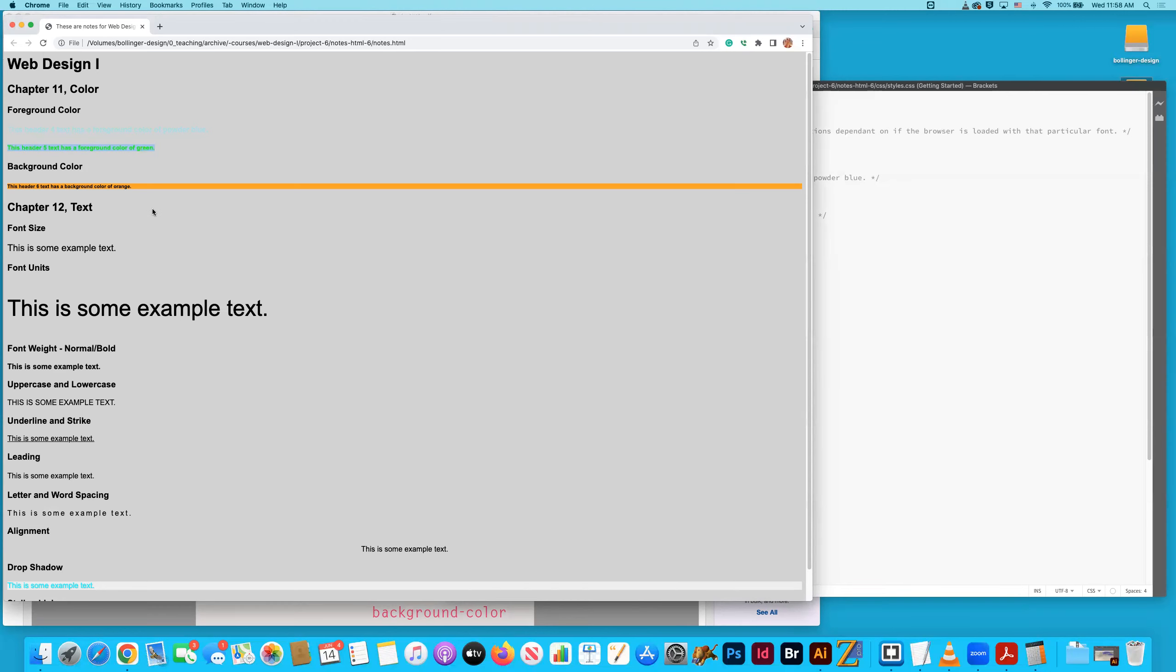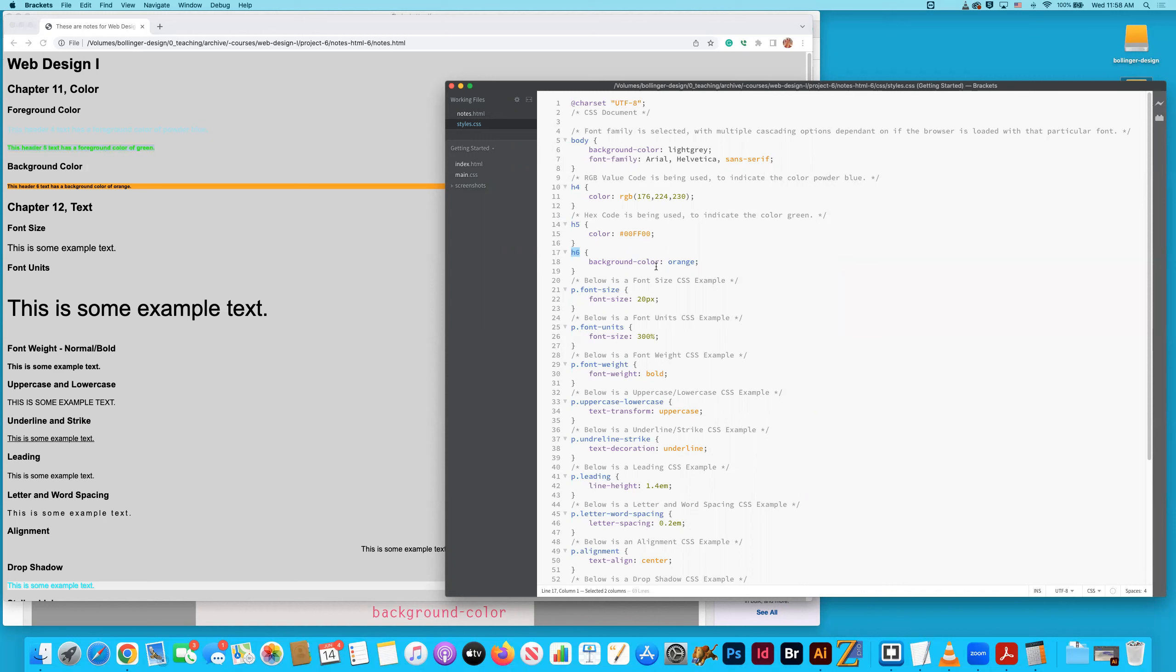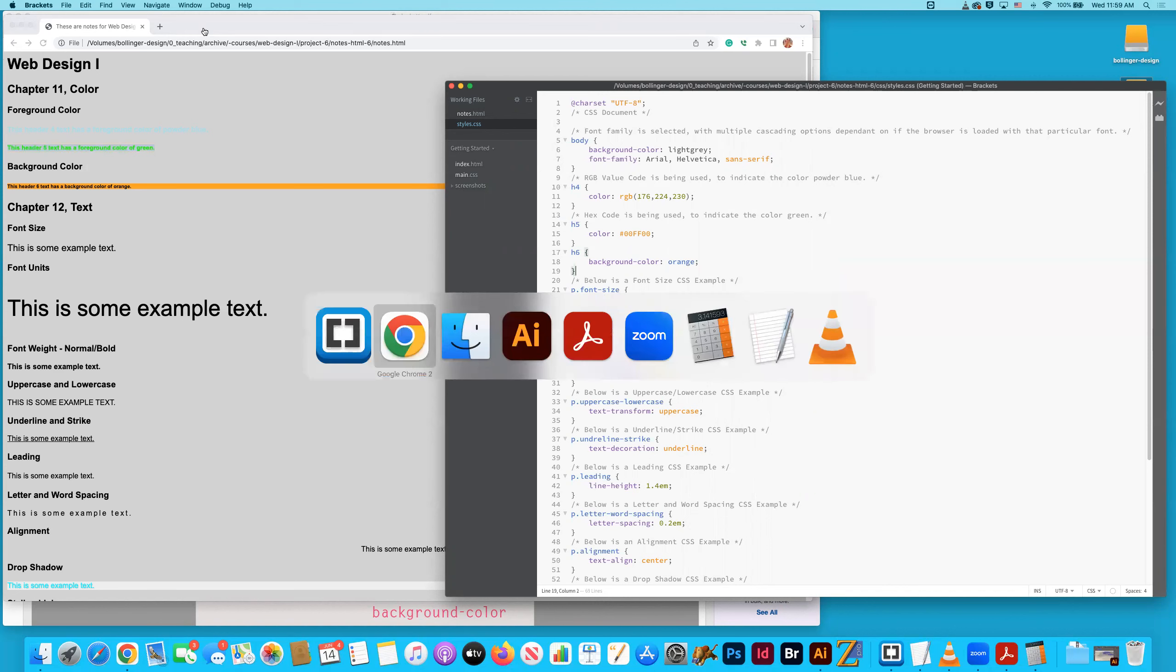Now, what about the background? Here is some header six text that has a background color of orange. Background color orange. And here I'm specifying all H sixes within this document will have that background color. I don't want all of my headers to have a background color, which is why I chose that smaller H six, which seems to be even smaller than paragraph text, right? It is bold, but it's even smaller than paragraph text. Kind of interesting.